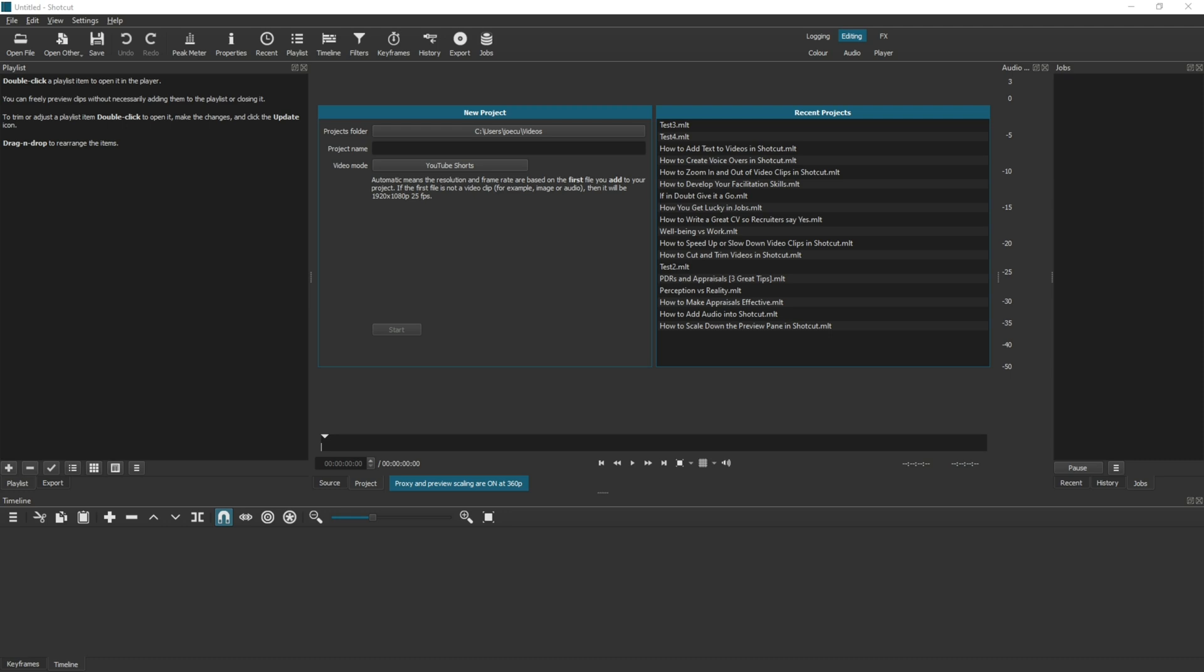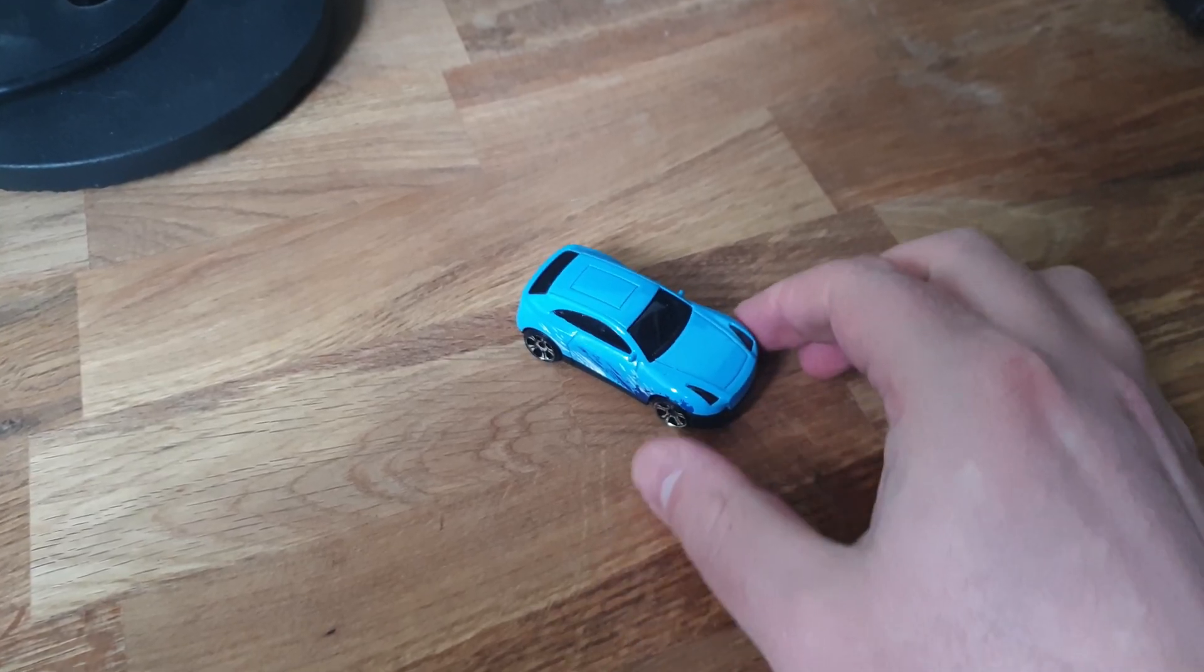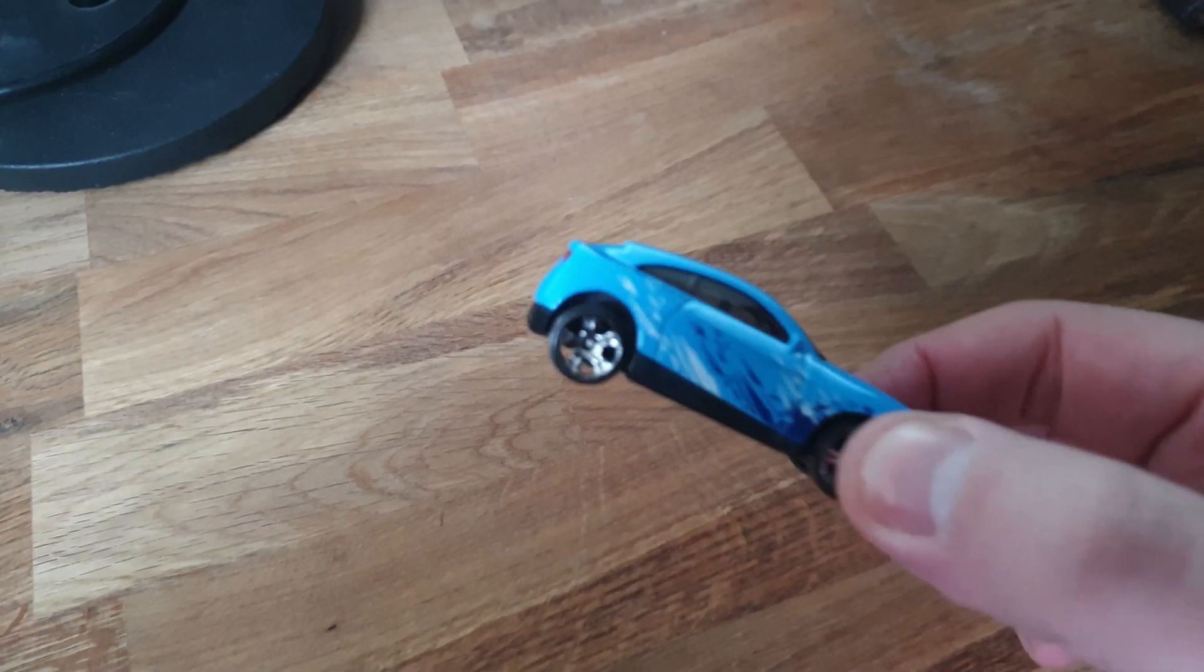This means that if you have a 4K file and you're struggling, enabling proxy will convert that 4K file into a 360p file for you to work on whilst you're editing. That's a lot easier for Shotcut to handle and it will mean that you can edit faster and in a smoother way. And if that doesn't make much sense to you, if you imagine a model toy car, that's a lot easier to pick up, paint, move around, fix, etc. than a real motor car.